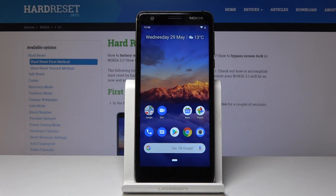Welcome! In front of me is a Nokia 3.1 and today I will show you how to access the recovery mode on this device.